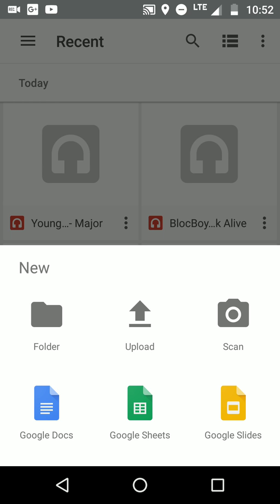You can create a document like a resume, or if you got a paper for school or work, you can use Google Docs. It gives you shortcuts to Google Sheets for your Excel and Slides for your PowerPoint presentations. So those are pretty cool shortcuts right there.